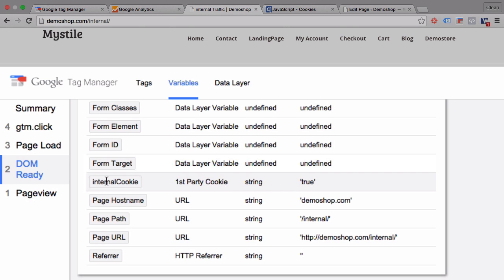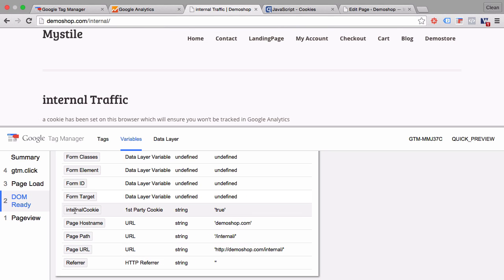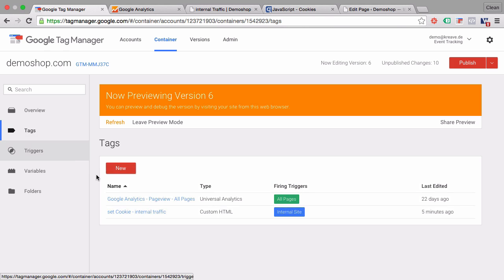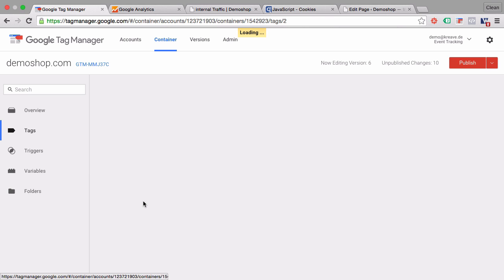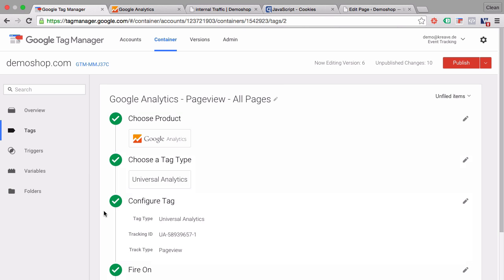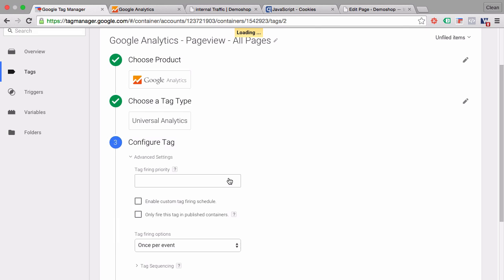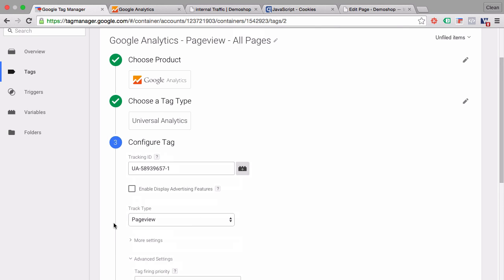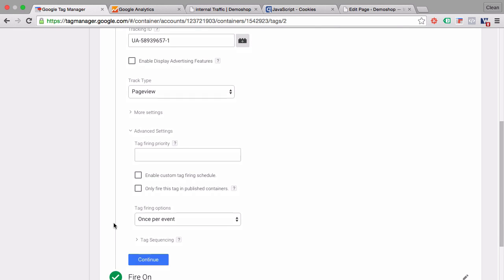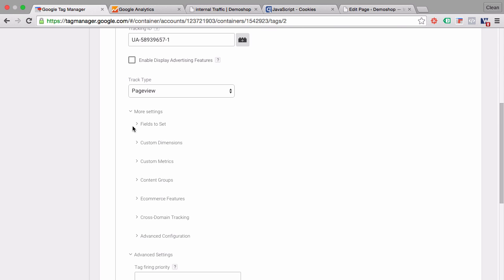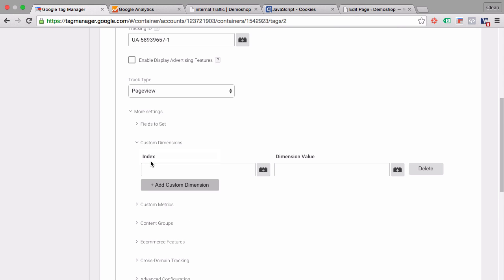Now we can use this variable in our actual Google Analytics page view tag that I have prepared right here. And actually sending it over as a custom dimension which we can find under the more settings, the custom dimensions. All we need to have is an index. And then we can fill in our dimension value. So how do we get the index? That's all done in Google Analytics.